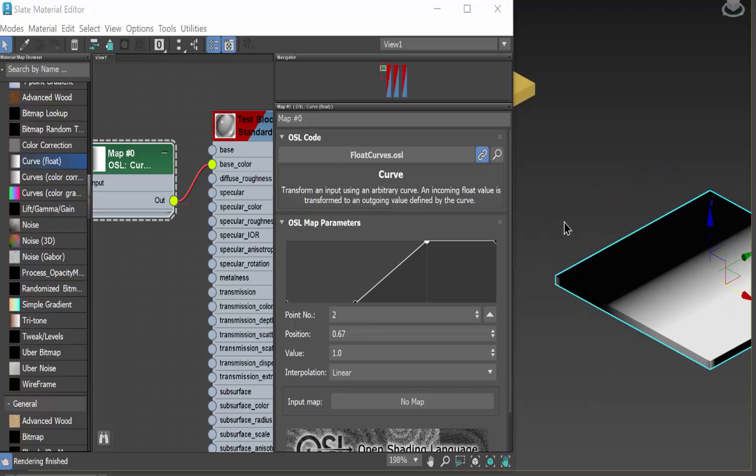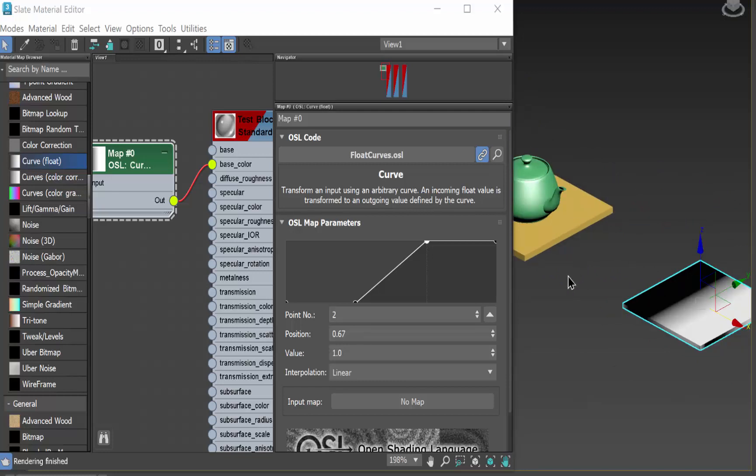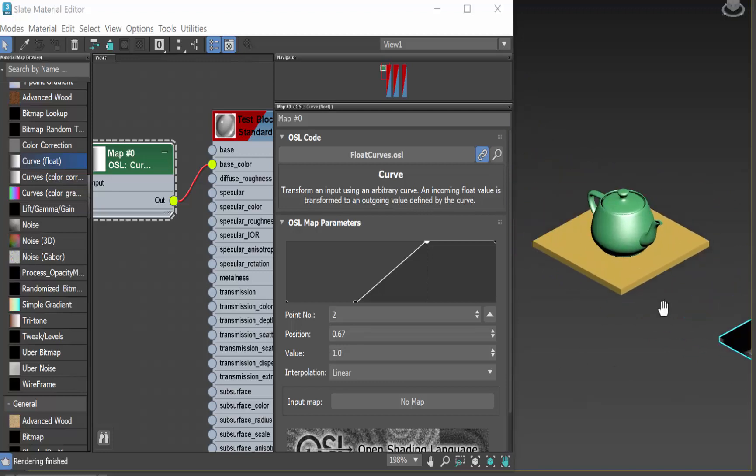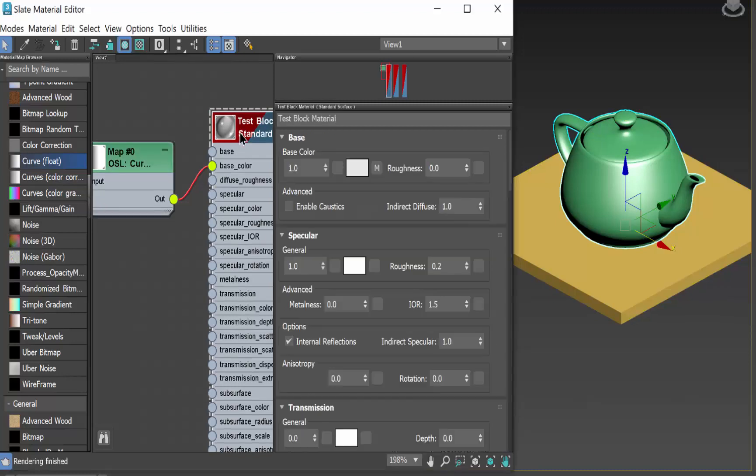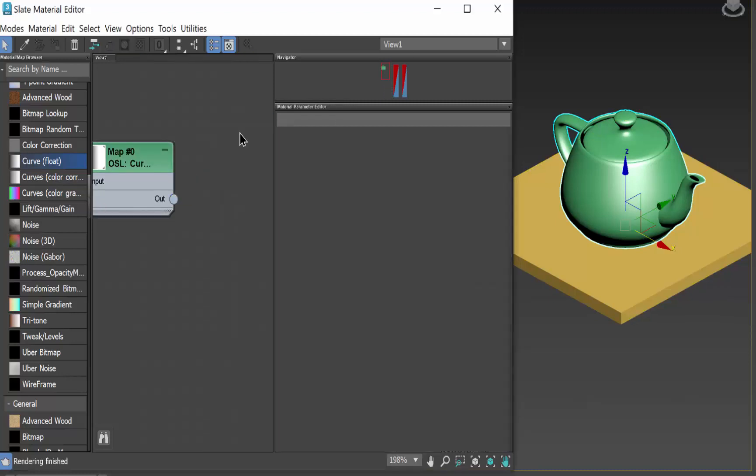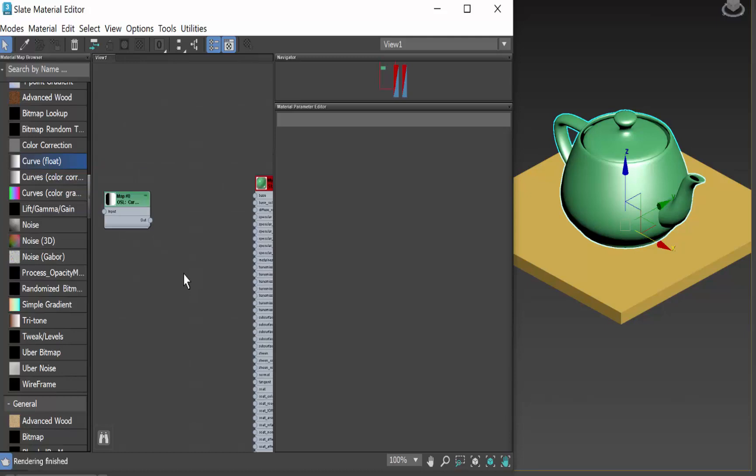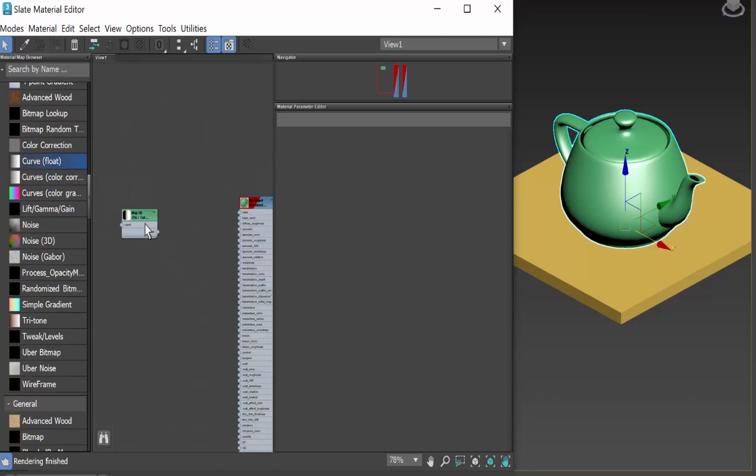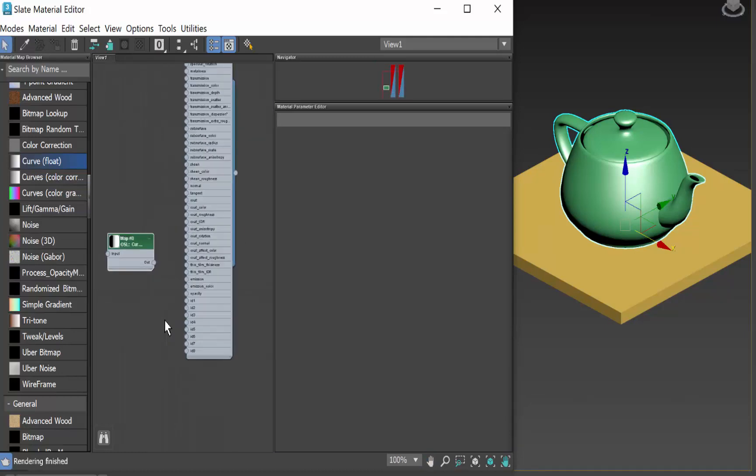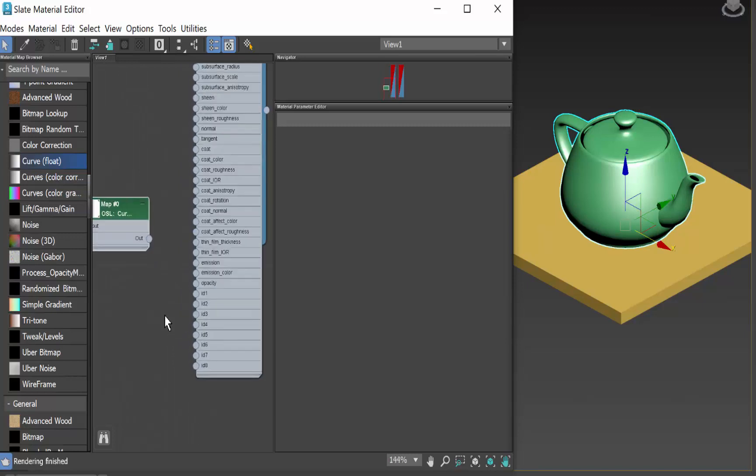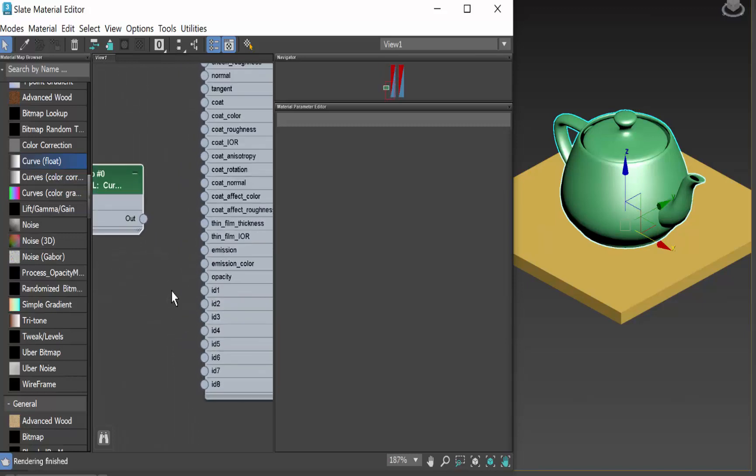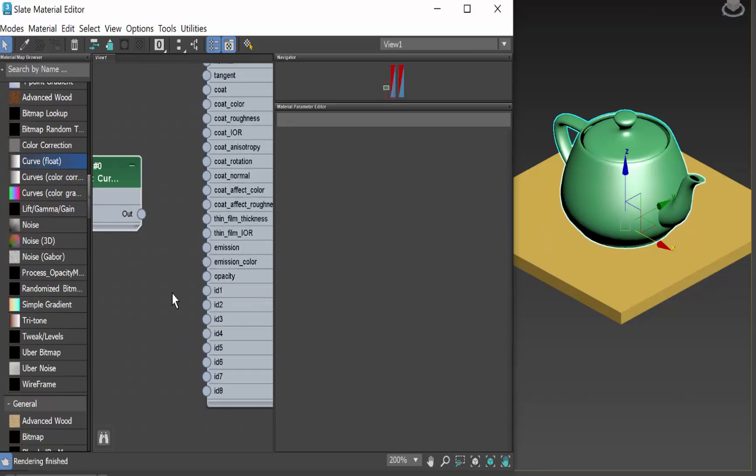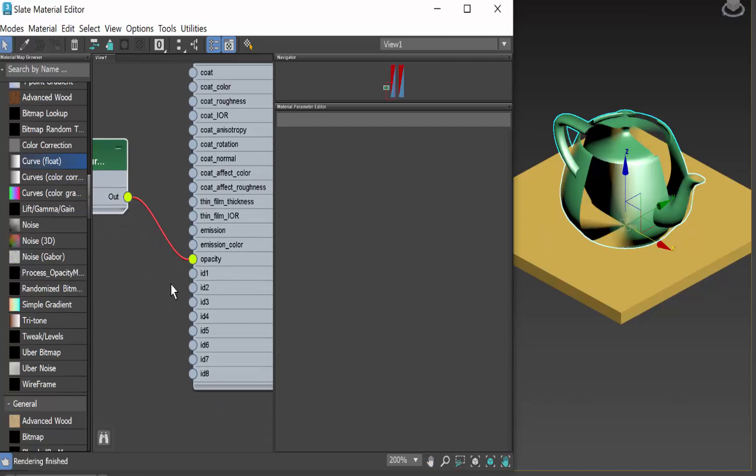So instead of assigning that as a diffuse color let's go and assign it to our teapot. So I'm going to select the teapot. Let's take this and delete that and here is our teapot material which is a standard surface material. We'll zoom in and we're going to connect this. I want to make sure you can read that and take the output of that and put it into the opacity map of that.